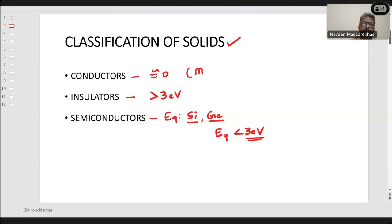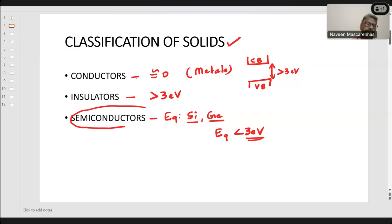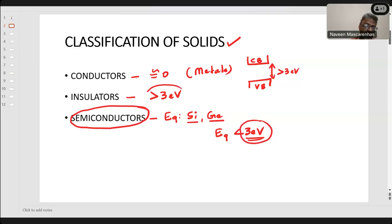Metals are very good conductors — there is no energy gap at all. When I say energy gap, there are two bands in the band structure: the valence band and the conduction band. If there is no energy gap between the two, it is called a conductor. If the energy gap is above 3 eV, it is an insulator. If it is less than 3 eV, it becomes a semiconductor. So 3 eV is a very important number.